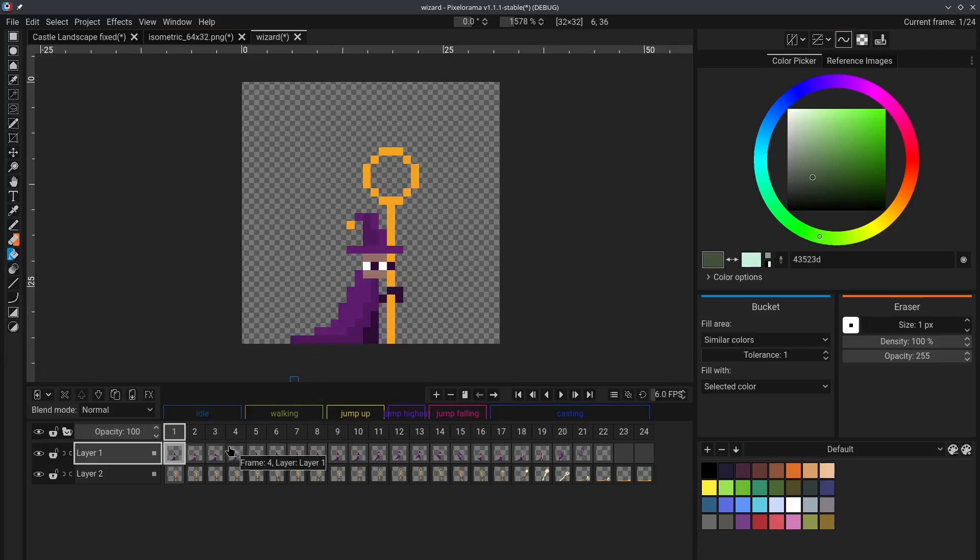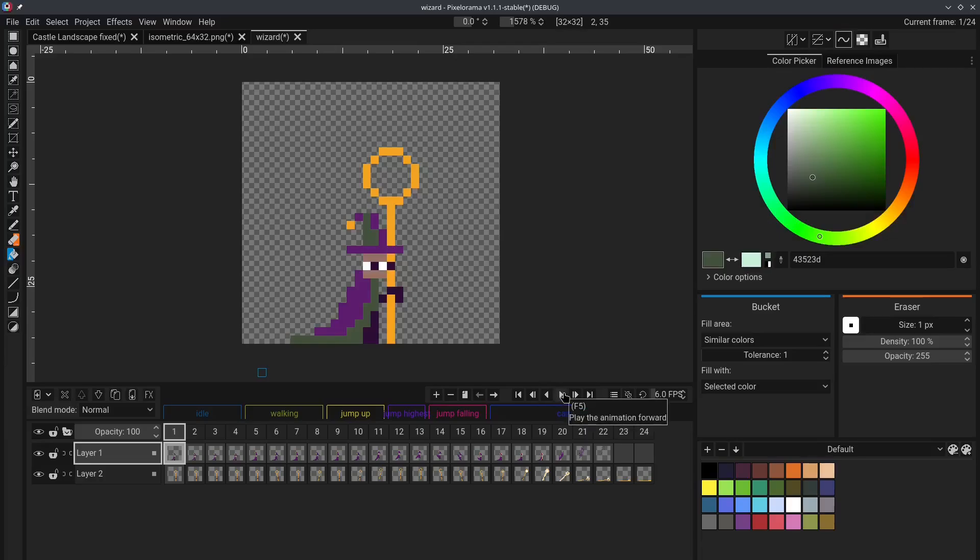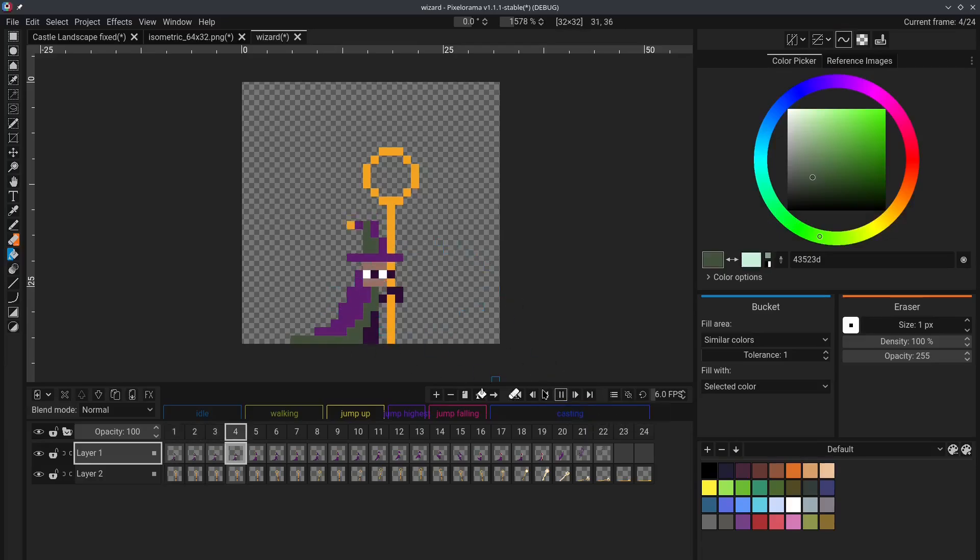let's say we want to select all of these 4 frames of the idle tag, and now we apply the Bucket Tool again, and as you can see, all pixels of the same color in these frames have been changed.